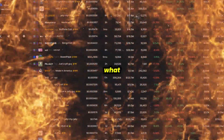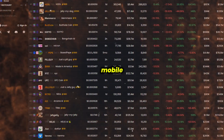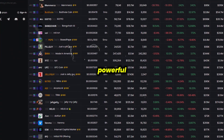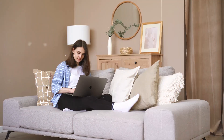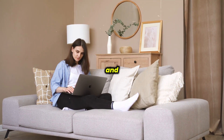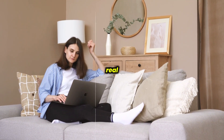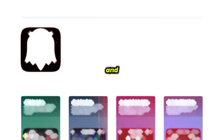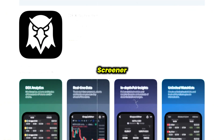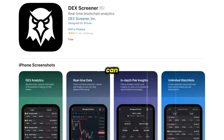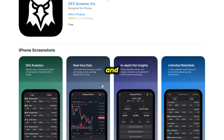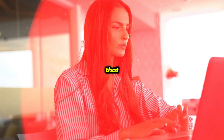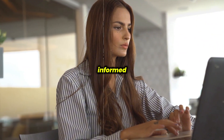Let's look at what the DexScreener mobile app offers. The app promotes itself as a powerful and easy-to-use platform that allows traders and investors to track and analyze real-time data from multiple decentralized exchanges and chains. With DexScreener, users can monitor the price, trading volume, and on-chain trades of various tokens, and use that data to make informed decisions.